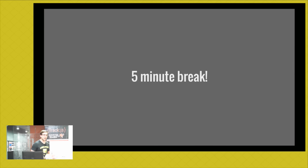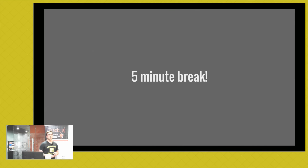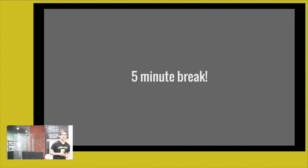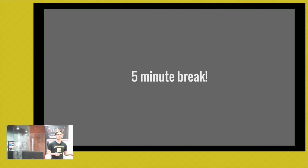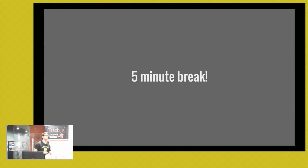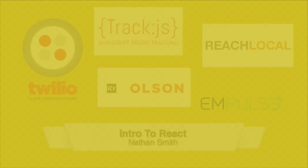That's it for the first half — components and the virtual DOM. We'll take a five-minute break, then come back to talk about the React ecosystem: data management, routing, styling, and my suggestions on how and when you should use React.